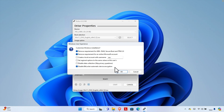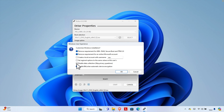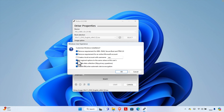There's also 'Disable data collection and skip privacy questions,' which skips the data collection questions asked during Windows 11 installation. I don't want to answer those manually, so I'm going to check this. The next option, 'Set regional options to the same values as the current user,' ensures the new installation matches your current regional settings — I'm checking this as well.